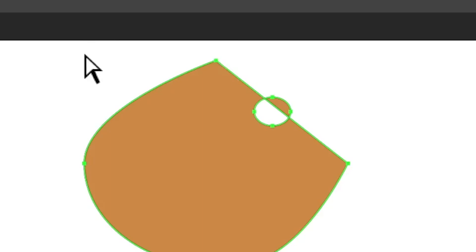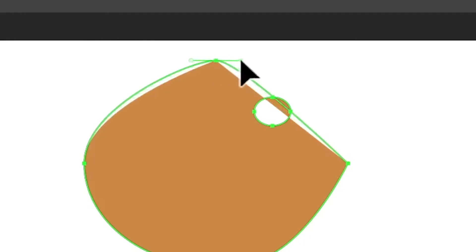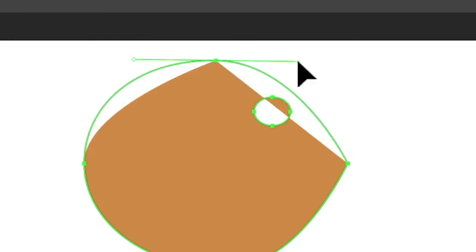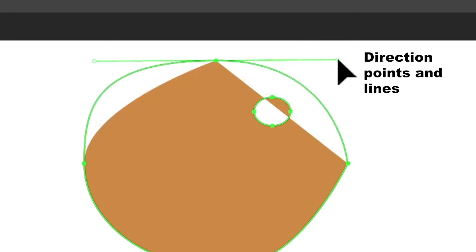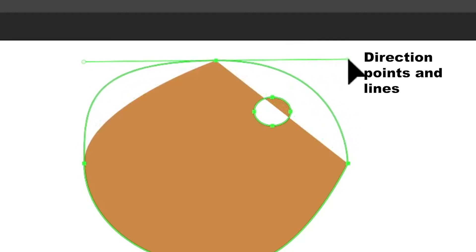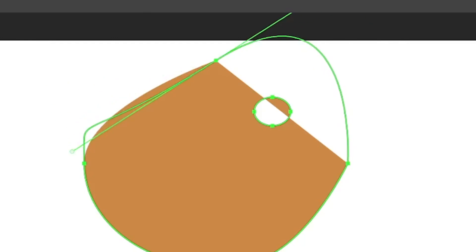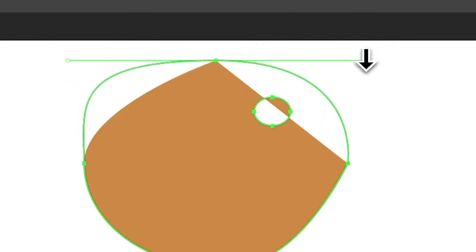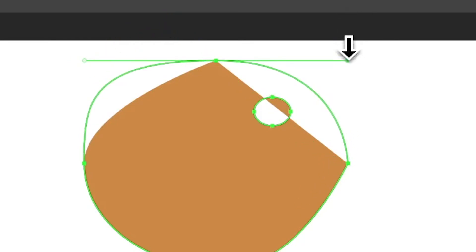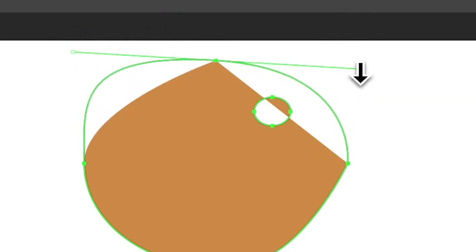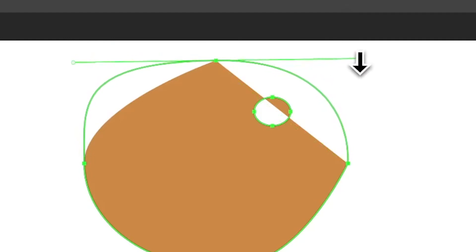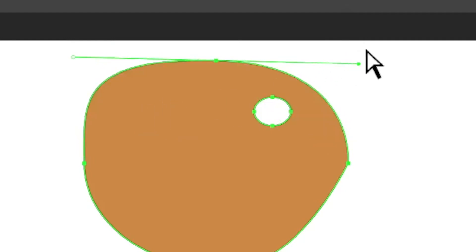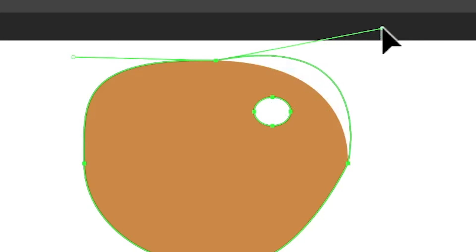If you want to convert a corner point to a smooth point, it doesn't automatically generate a smooth — you click and then drag. As you drag out, you can see the direction lines and direction points appear. You can change the angle, and if you hold Shift down it will be constrained to 45 or 90 degrees. You can then move it around as needed.